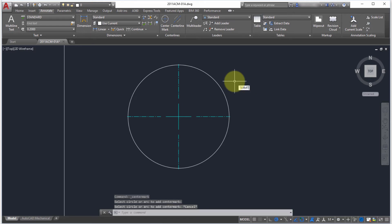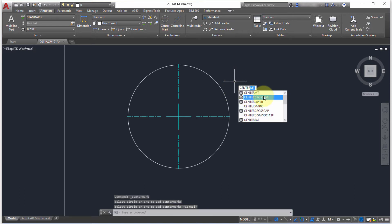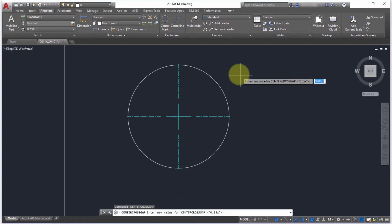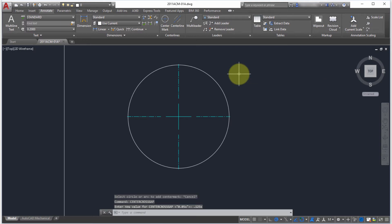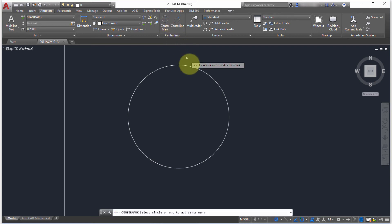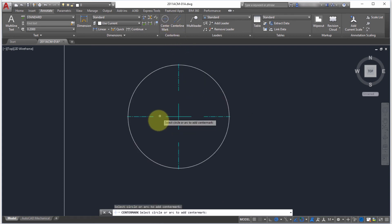Let's take a look at what else we can control. I can take the cross gap, let's make this 0.125x. Let's delete this again, pick this and notice that the gap has increased.